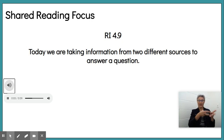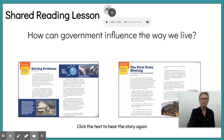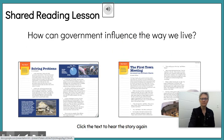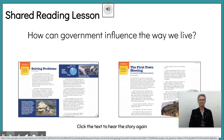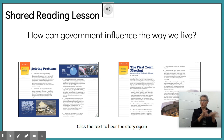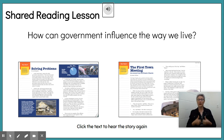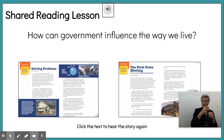Today we're taking information from two different sources to answer a question. Our question today is: how can government influence the way we live? Remember, that's our essential question. As we're reading this entire unit, that's what we wanted to focus on. We've read Solving Problems and we've read First Town Meeting.